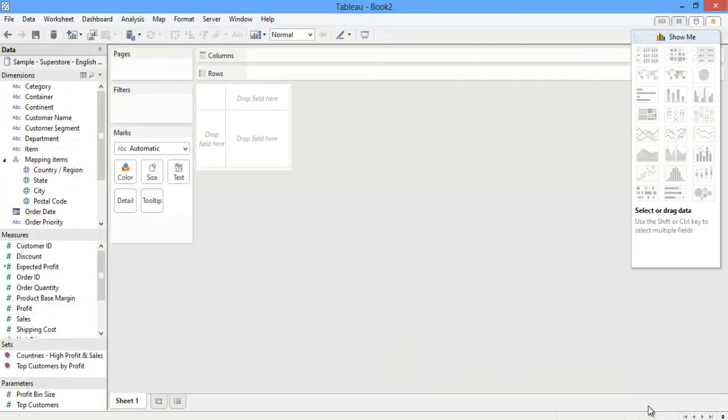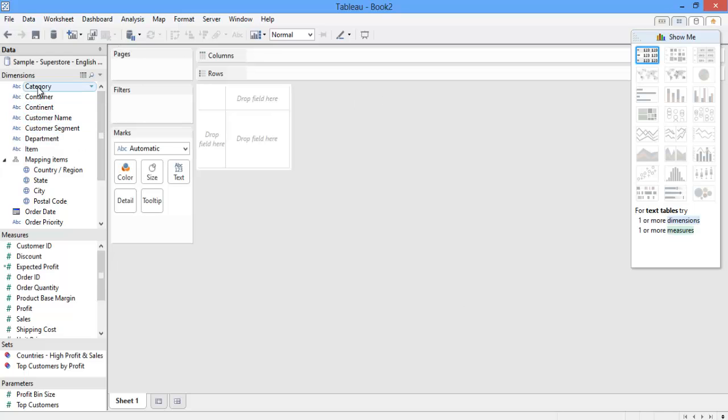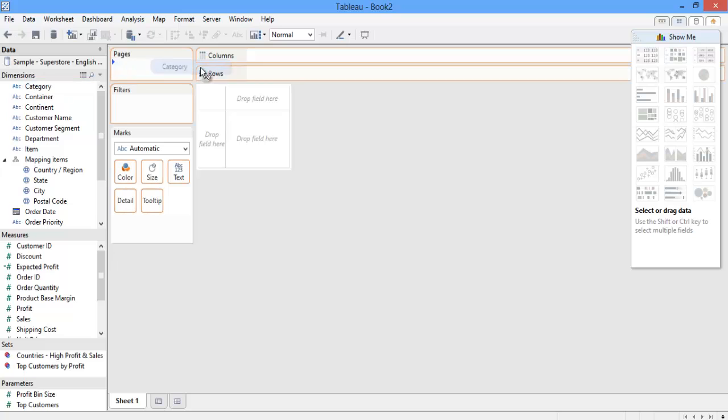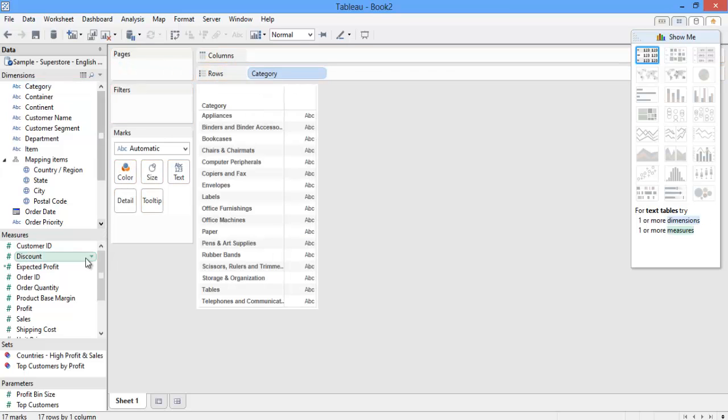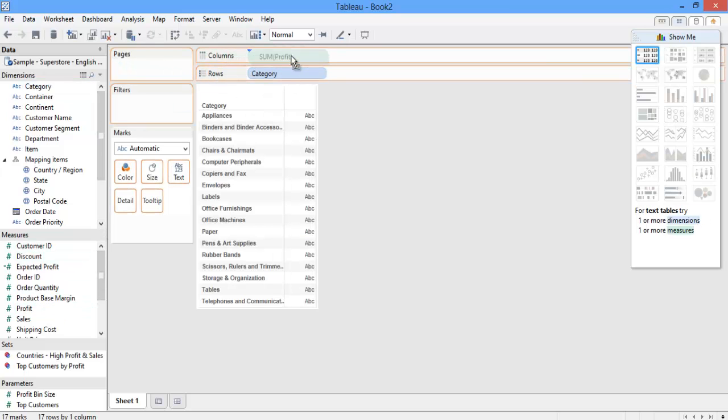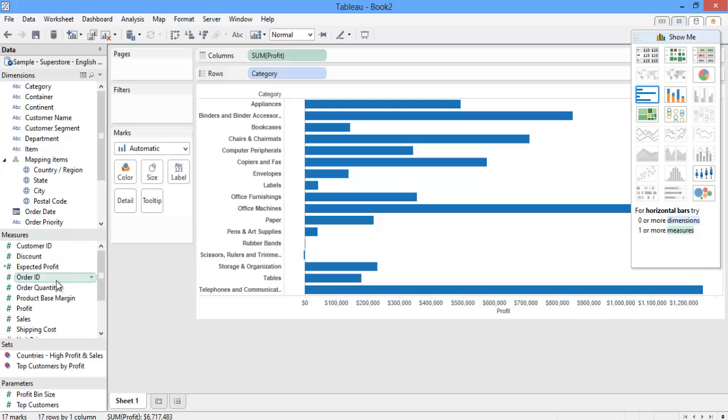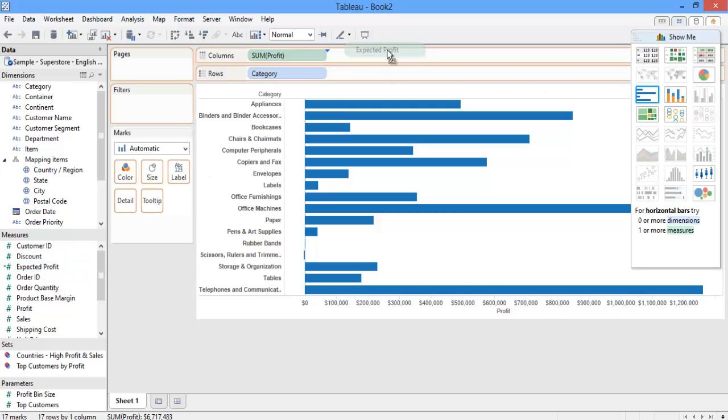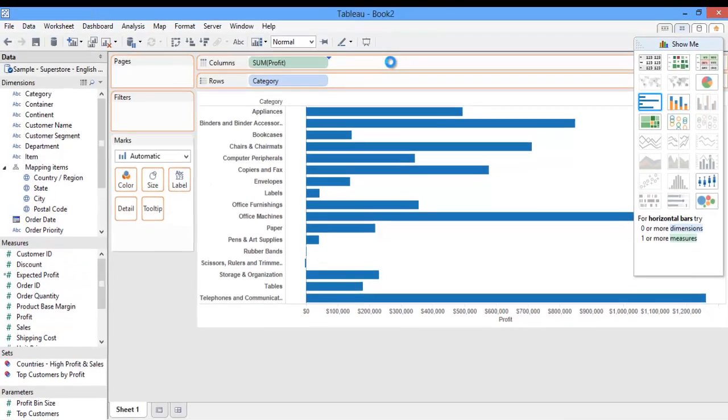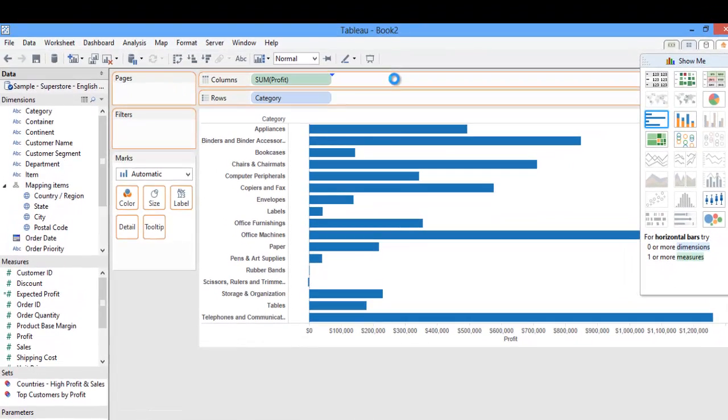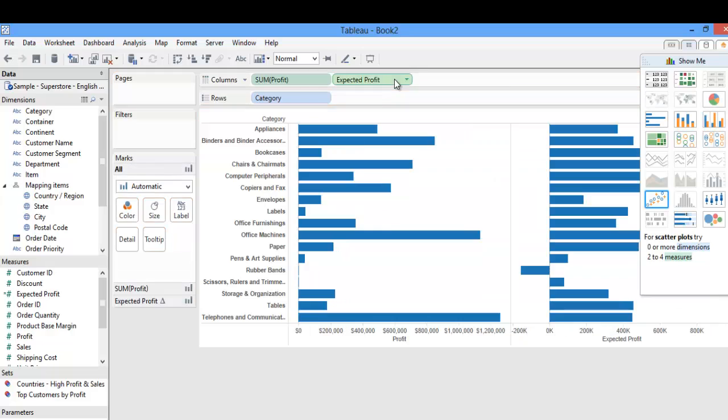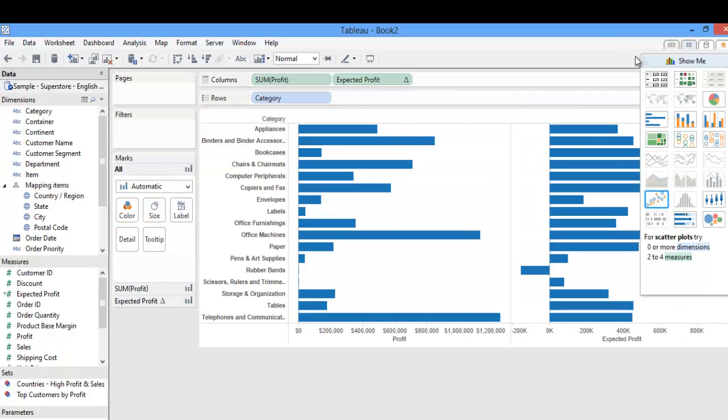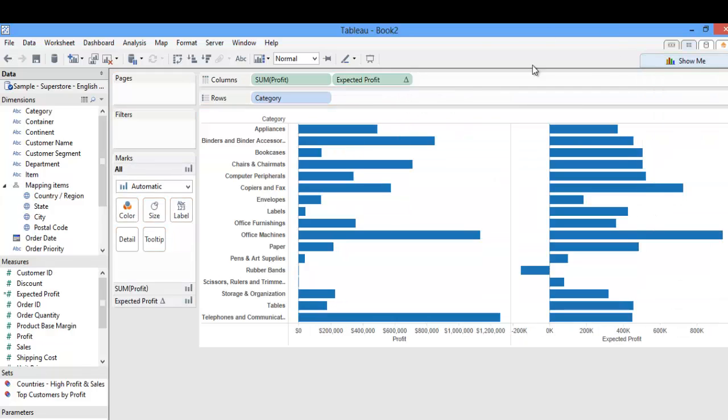I'm now ready to use this calculation within my Tableau visualizations. For example, I can pull category over onto my rows, and then I can pull profit, and now my new expected profit over onto my columns, and I can begin to analyze my model to see how my expected profit, calculated in R, compares to my actual profits.